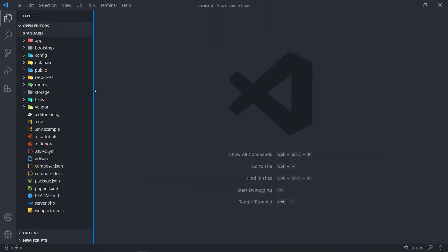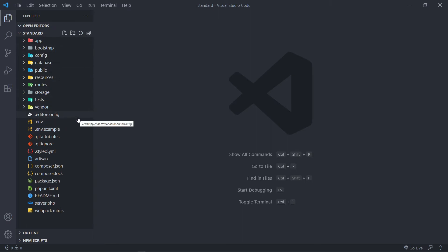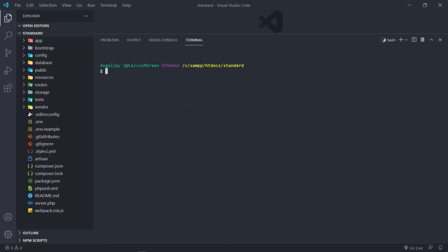Now in order to install Livewire — let's say you already built up this project and you want to use Livewire, just not the whole application but just certain parts — you open up your terminal and run: composer require livewire/livewire.